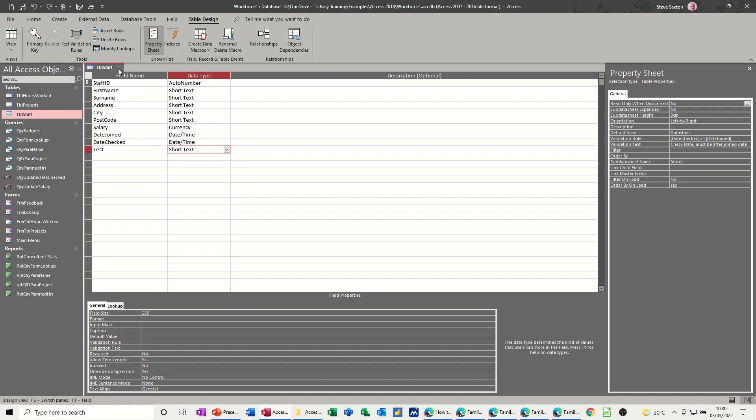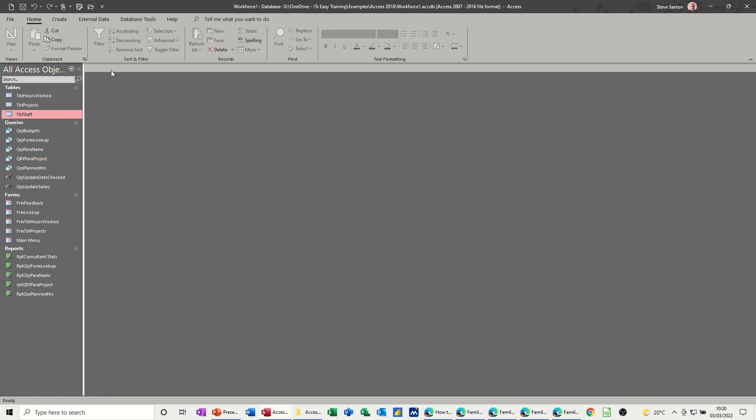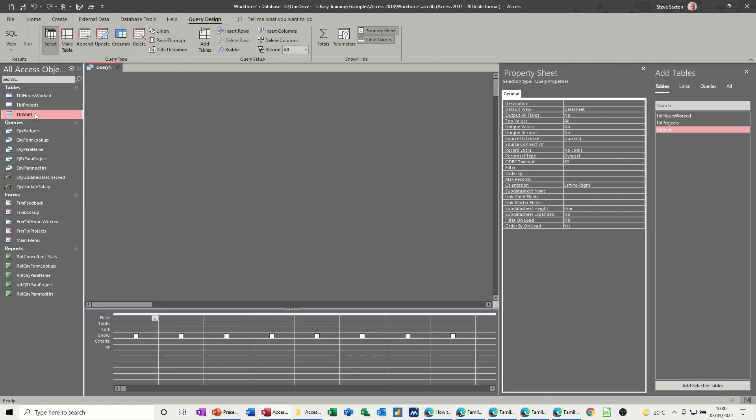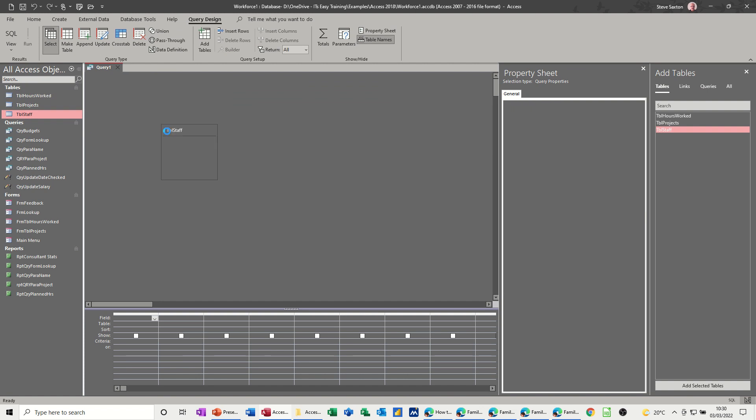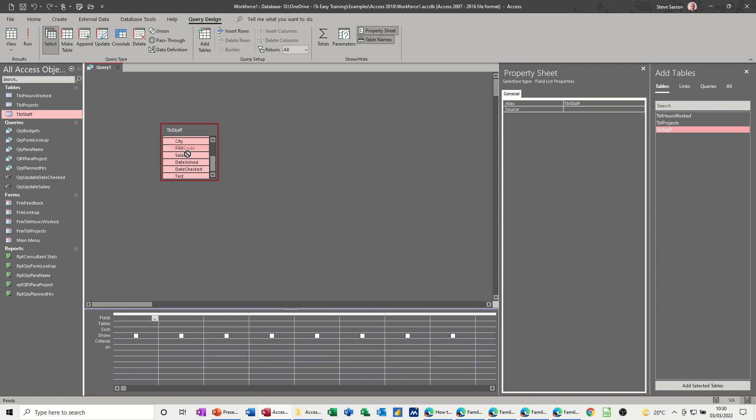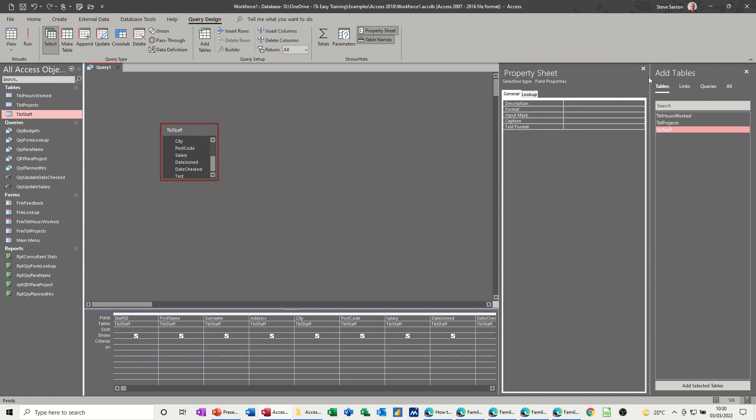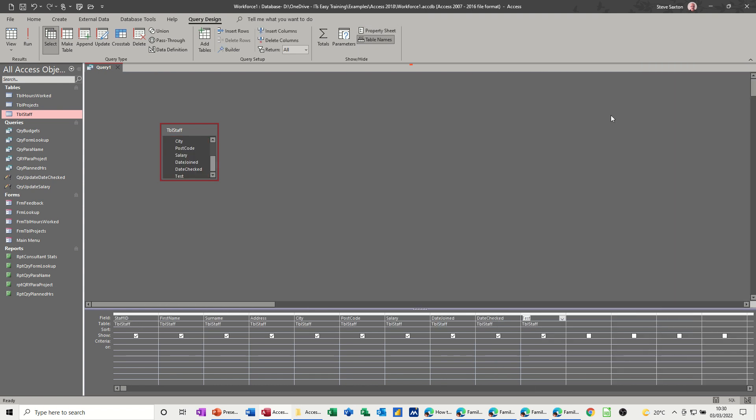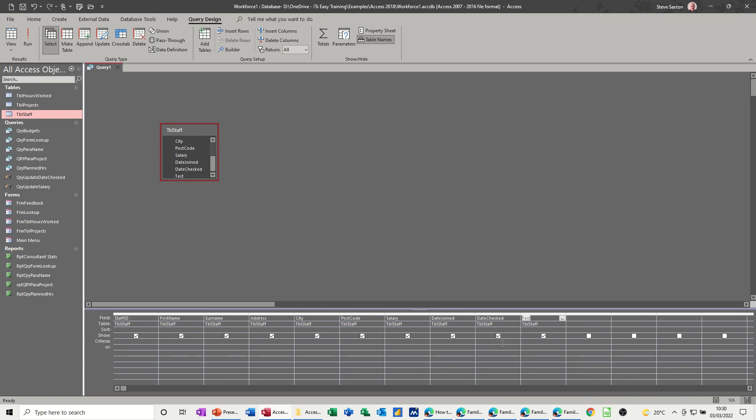Now I'm going to create a query on this table. Create query design. I'm just going to drag the staff table on. If I double click on this box at the top, the whole thing goes pink. Drag and drop the lot in there. Don't need this property sheet. So you've got the fields down here.